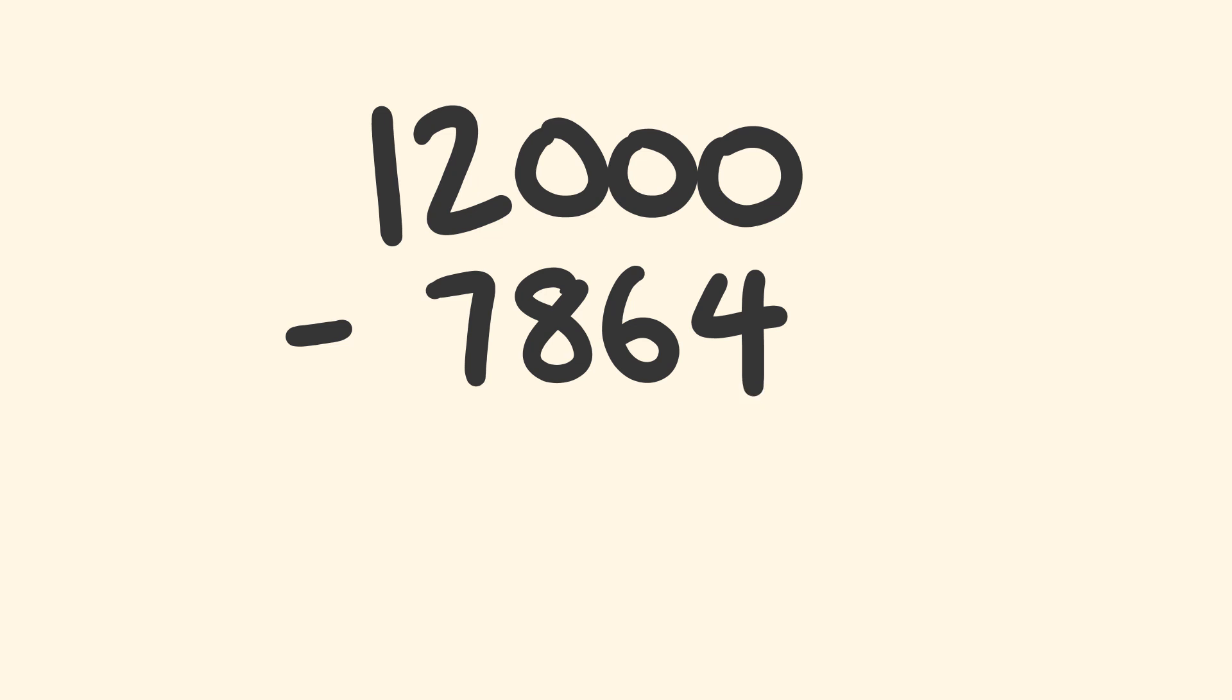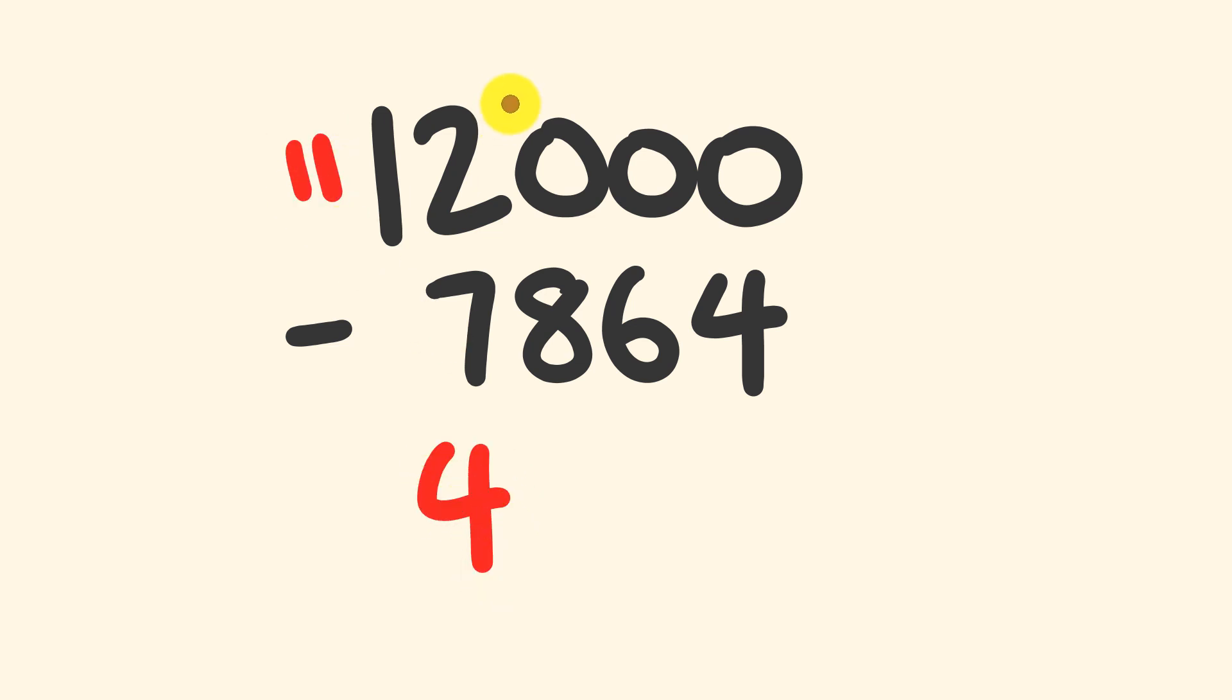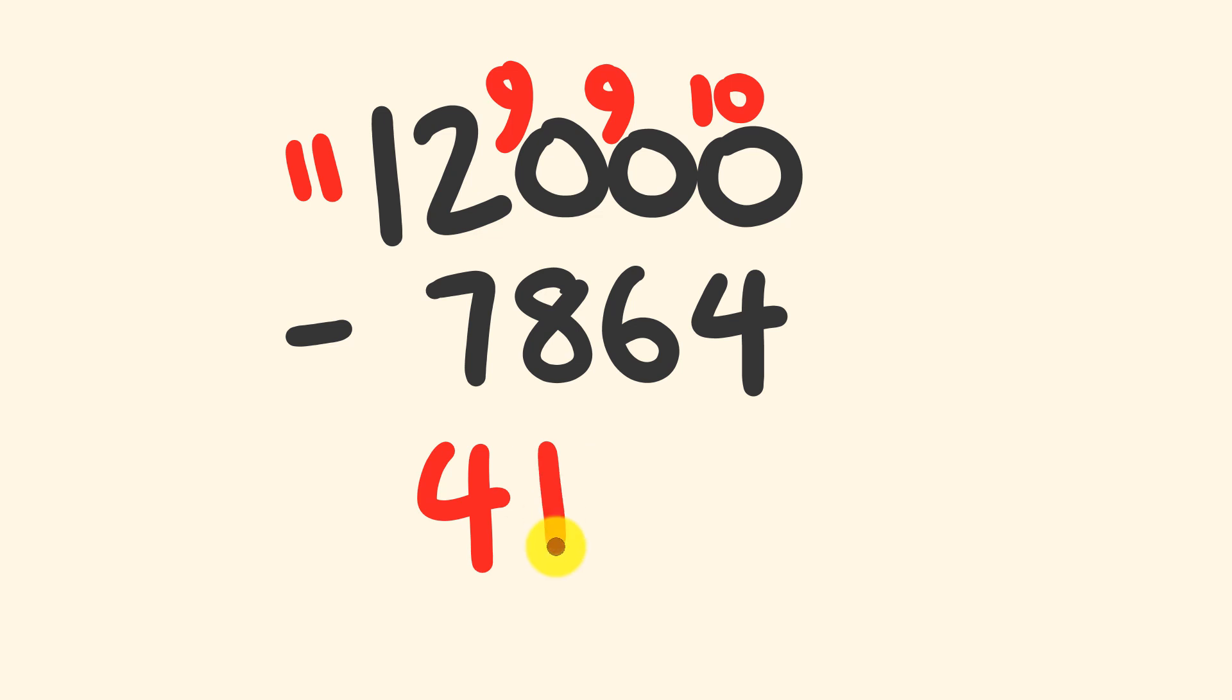But let's go through this answer right now. So we're going to start with our 12,000 and we're going to be subtracting 7,864. The first thing we're going to do is get this entire 12 and reduce it to become an 11. 11 take away 7 equals 4, and these all become 9s: 9, 9, and 10. 9 take away 8 is equal to 1, 9 take away 6 is equal to 3, and 10 take away 4 is equal to 6.